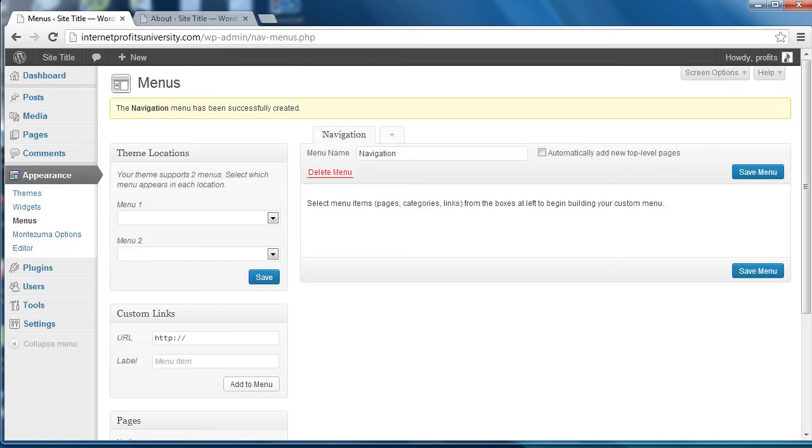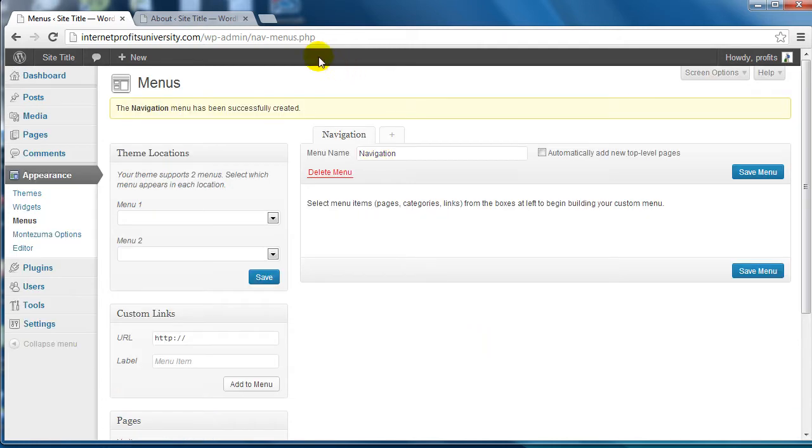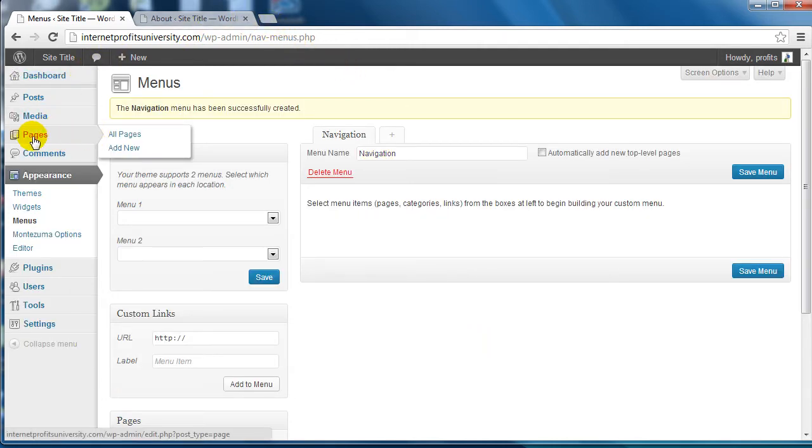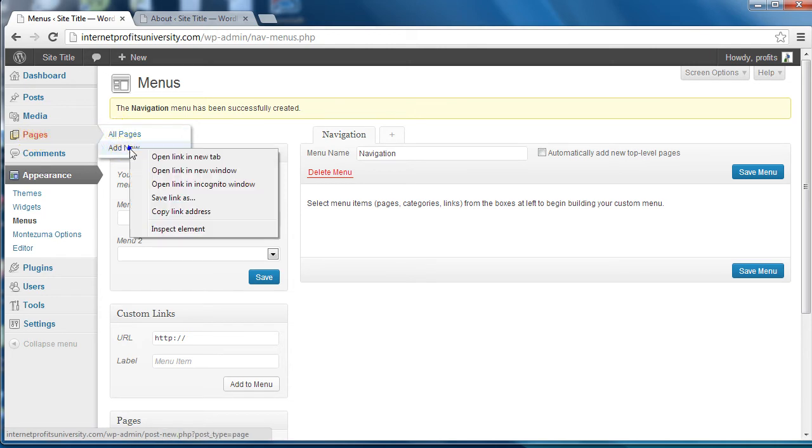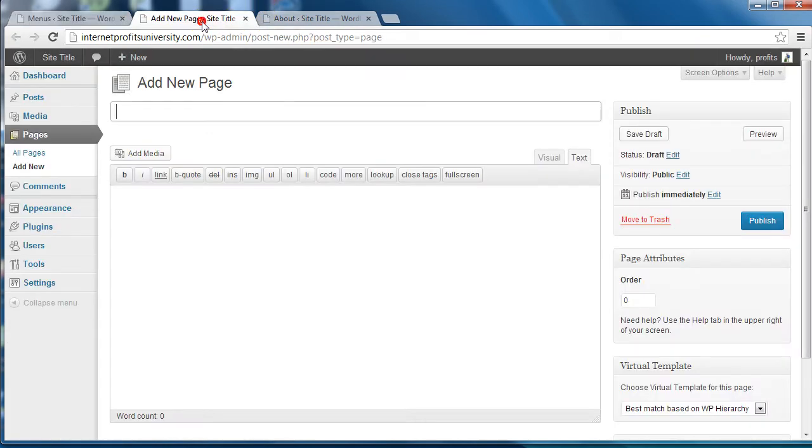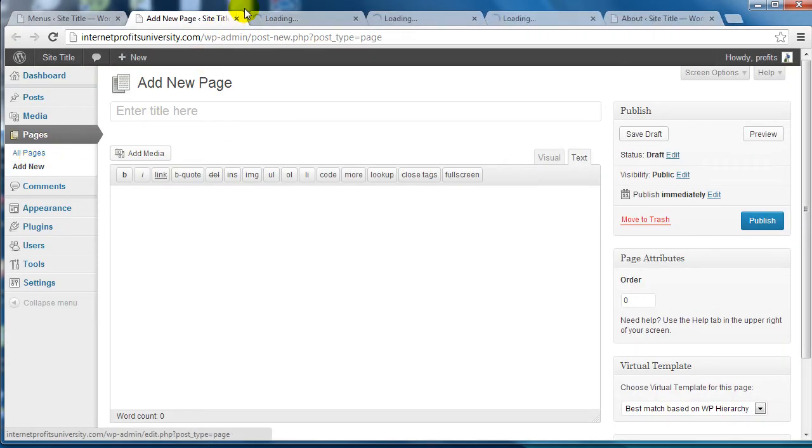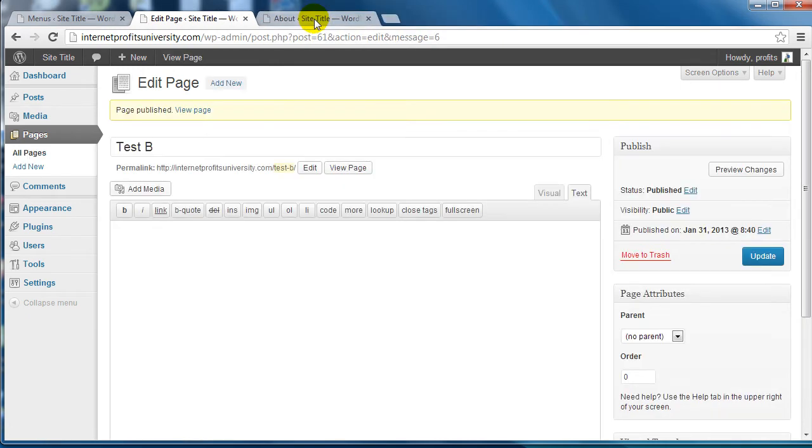Currently we don't have any pages, so I'm going to go ahead and create some pages. If I go to Pages and click on Add New, I'm going to open this up in a brand new tab and just pause this video and create some pages.